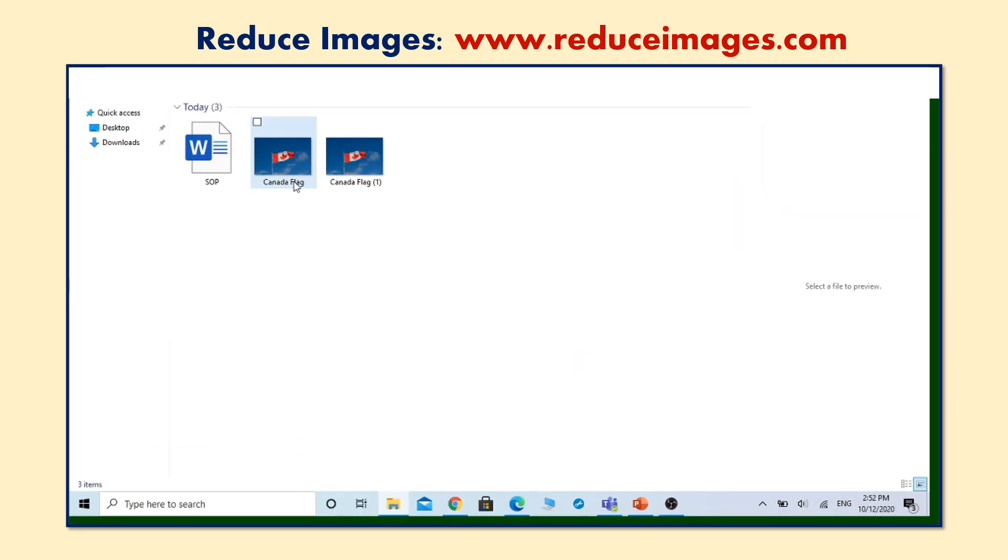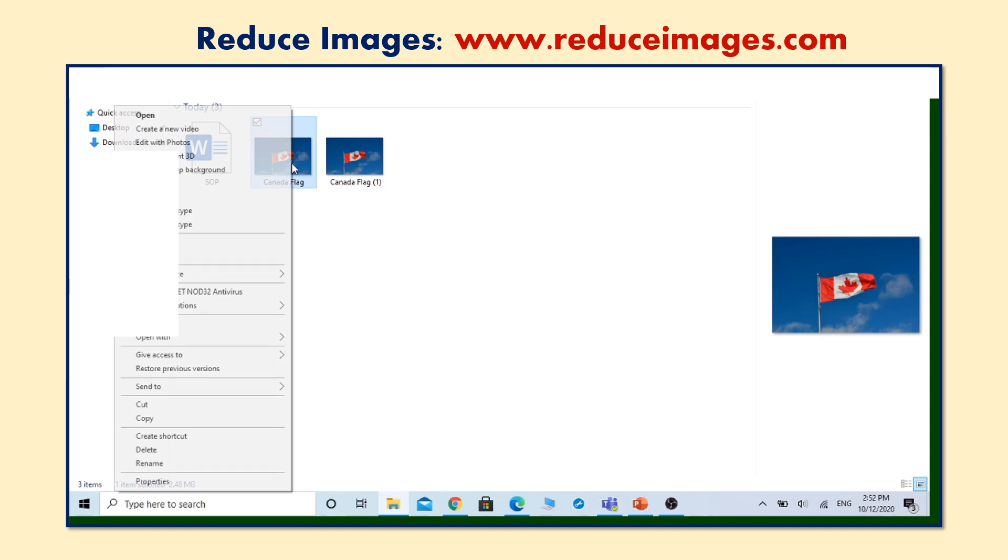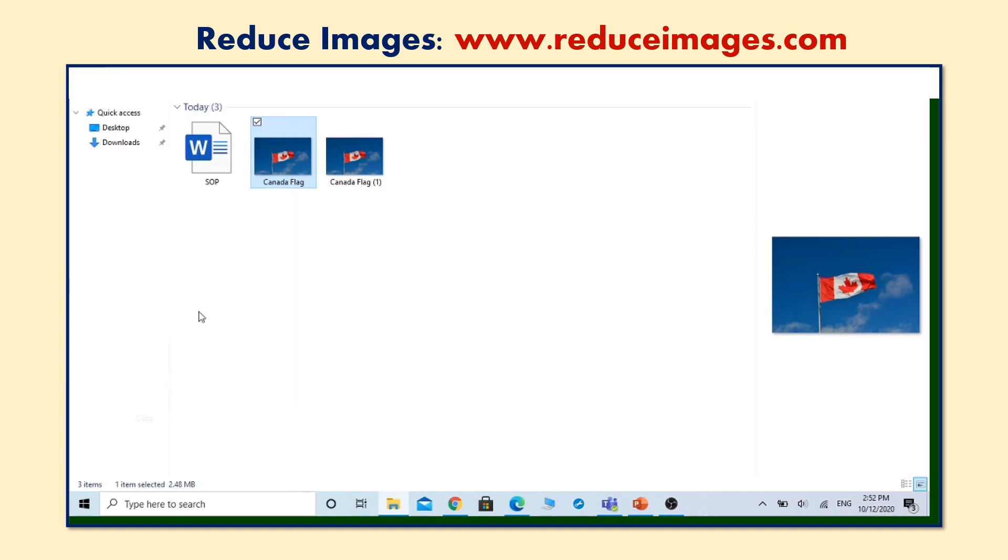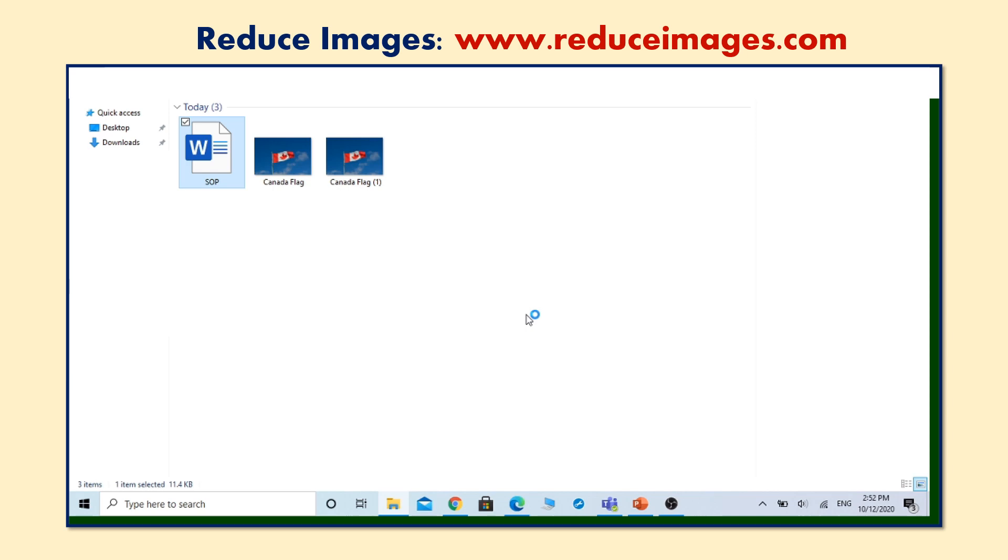Now we have two images of the same quality but completely different sizes. Reducing image size doesn't reduce image quality, although it may lose some very small details if it becomes too small. Let's place both of our images in a Microsoft Word document to compare their qualities.